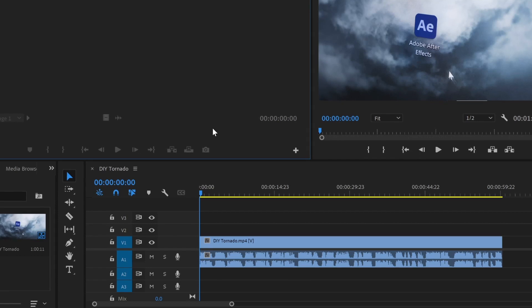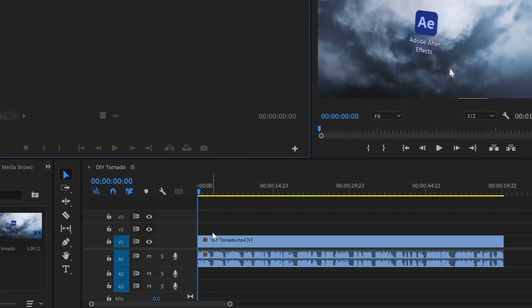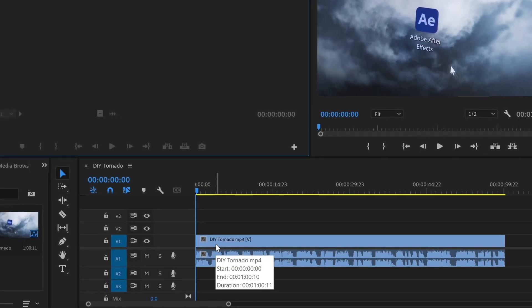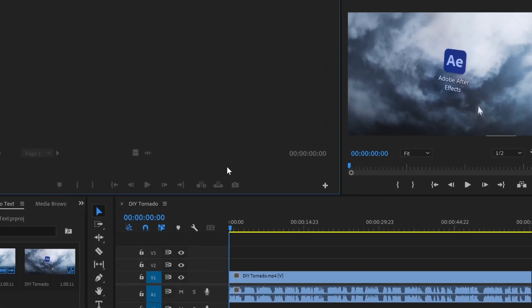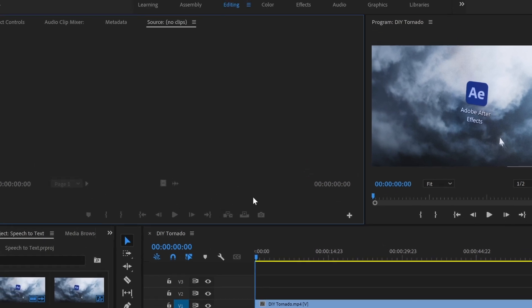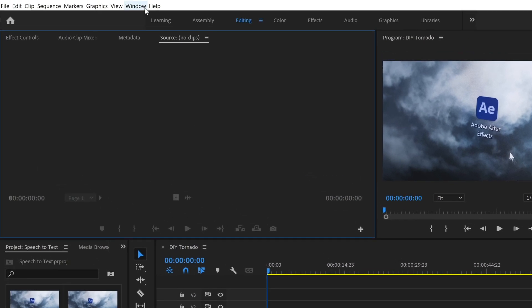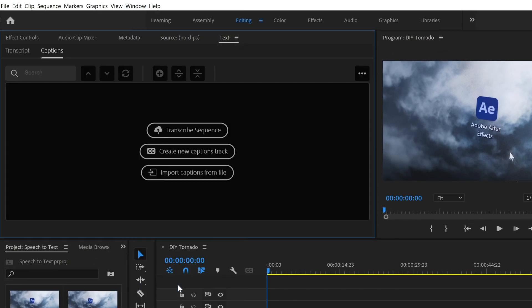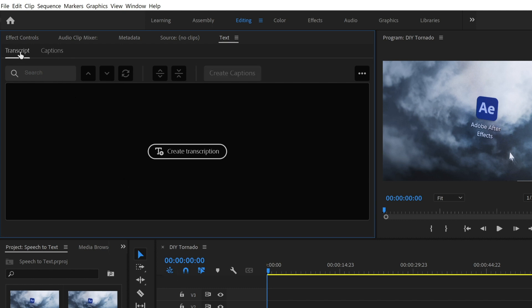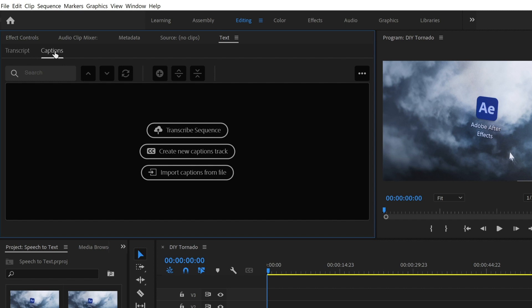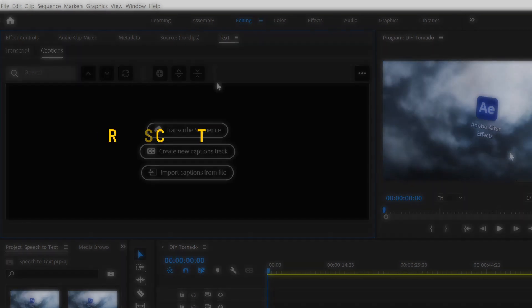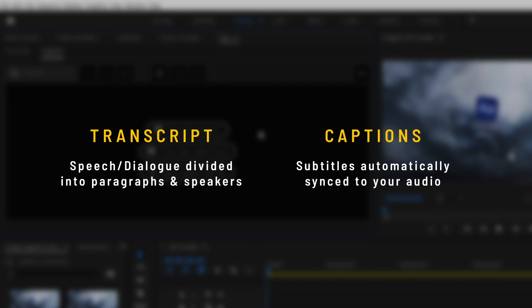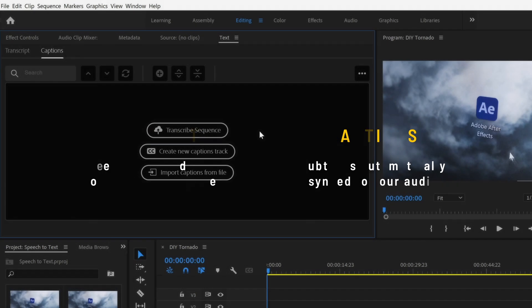I have here a clip with a voiceover, so let's see if Premiere can help us create some subtitles. For that, we need to go to window and enable the text panel. Here we have the option to create a transcription and captions from our audio. A transcript creates a written version of your speech and divides it into paragraphs, whereas captions will split it into short sentences that sync to your audio.